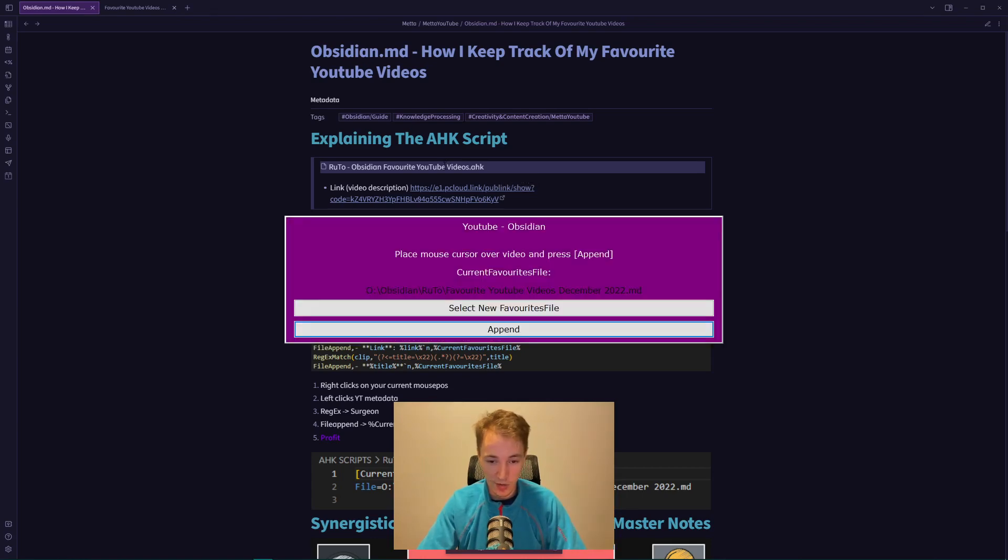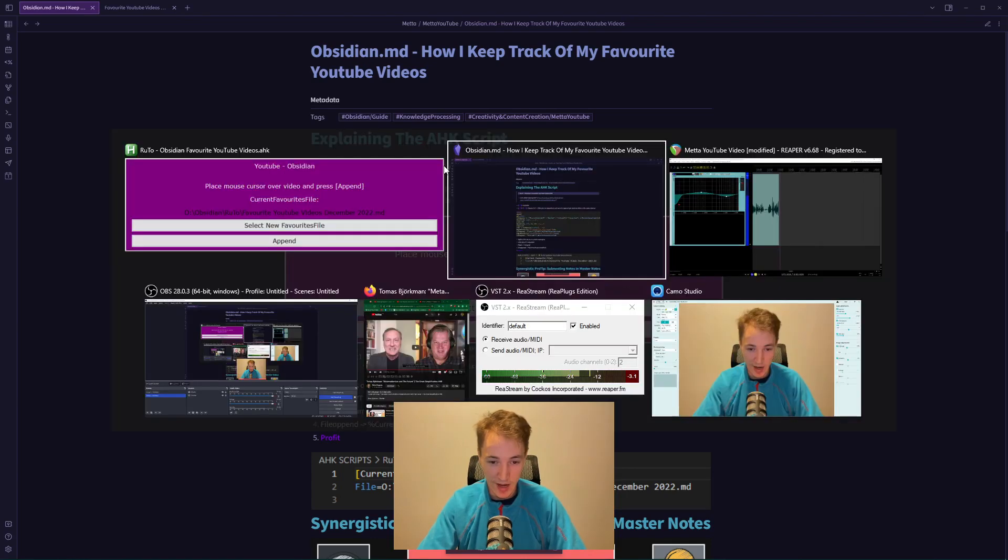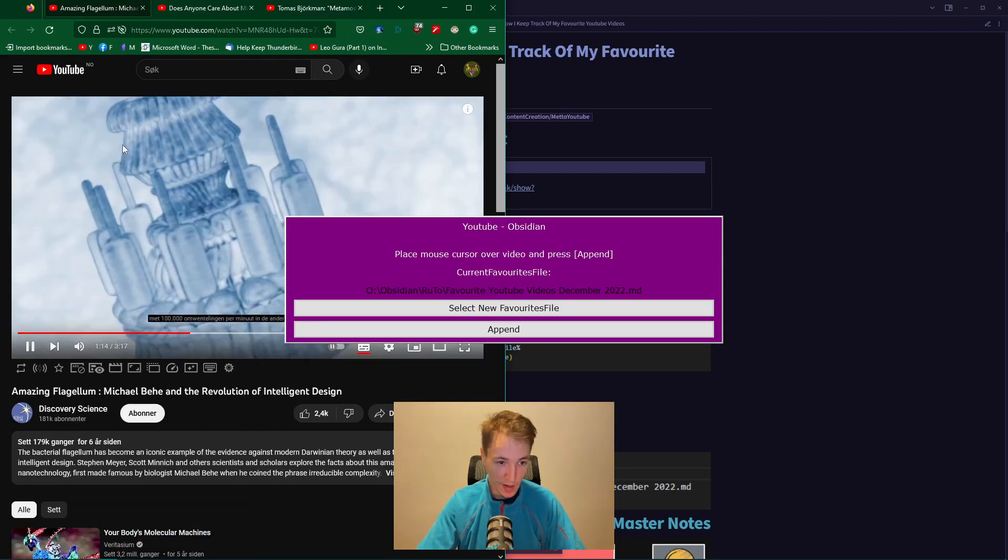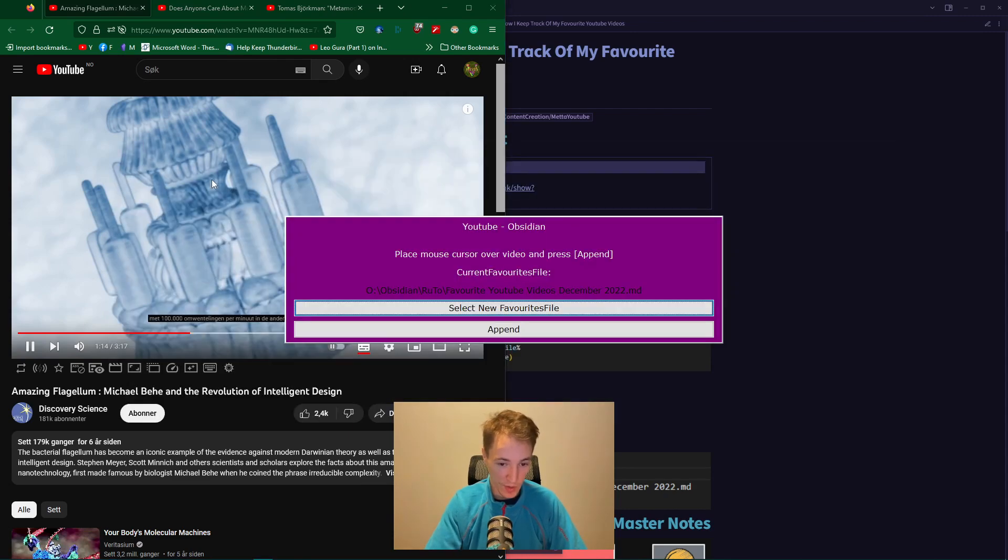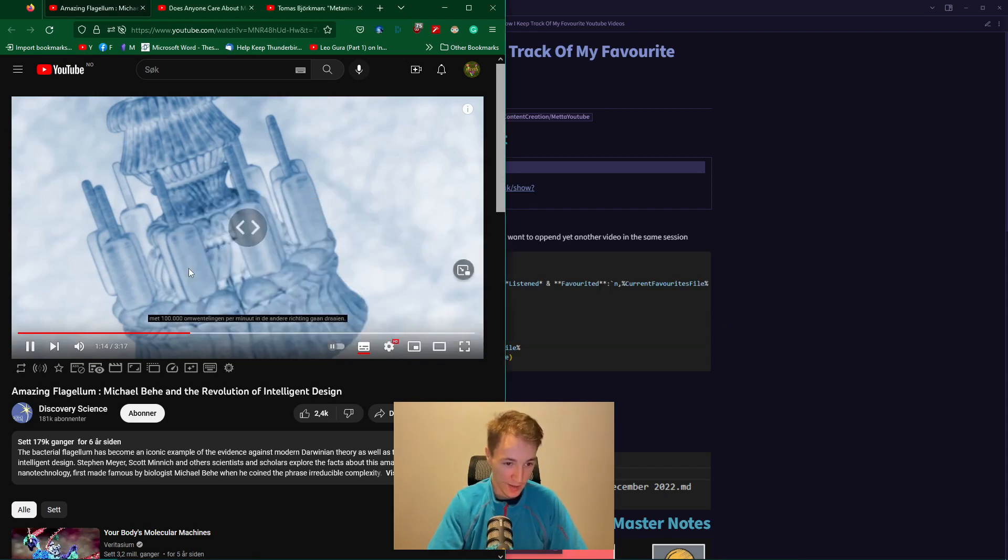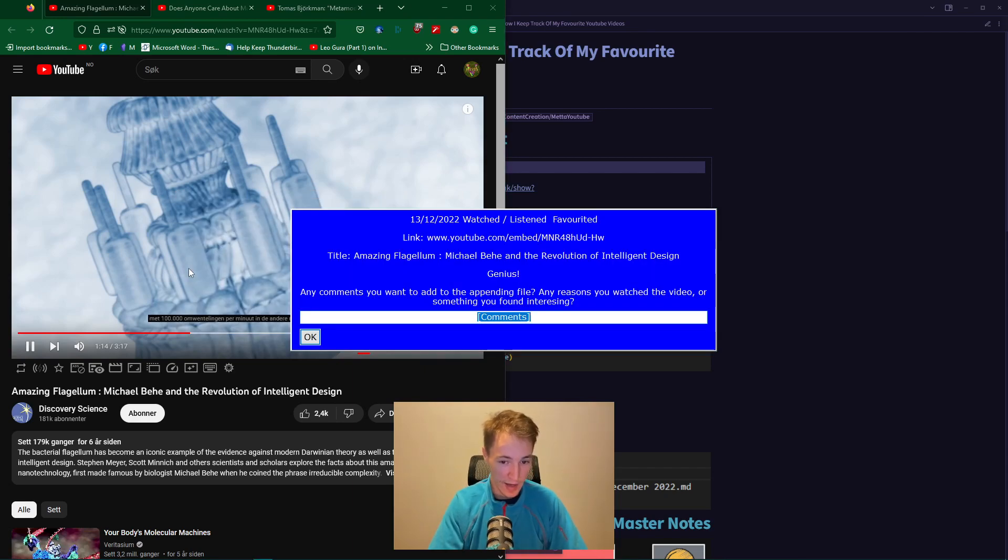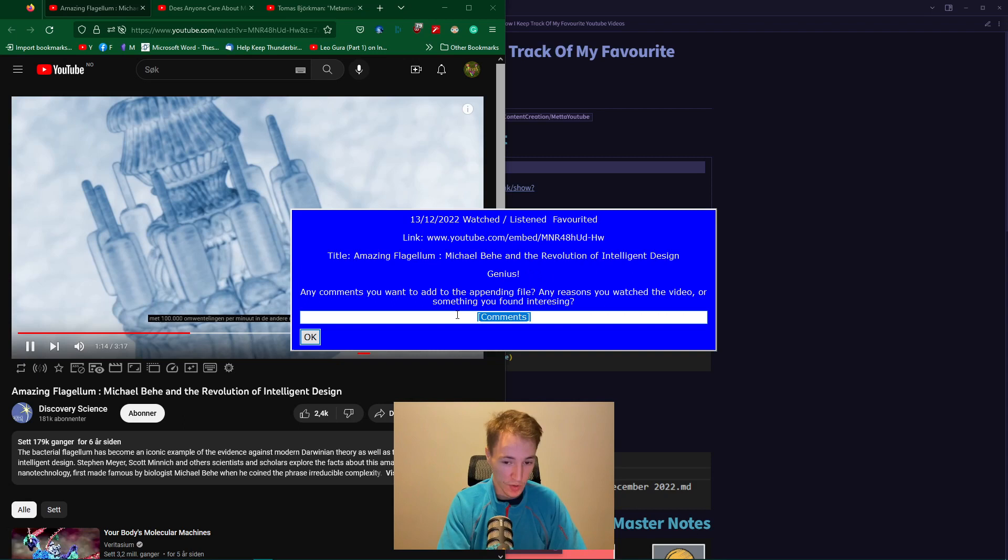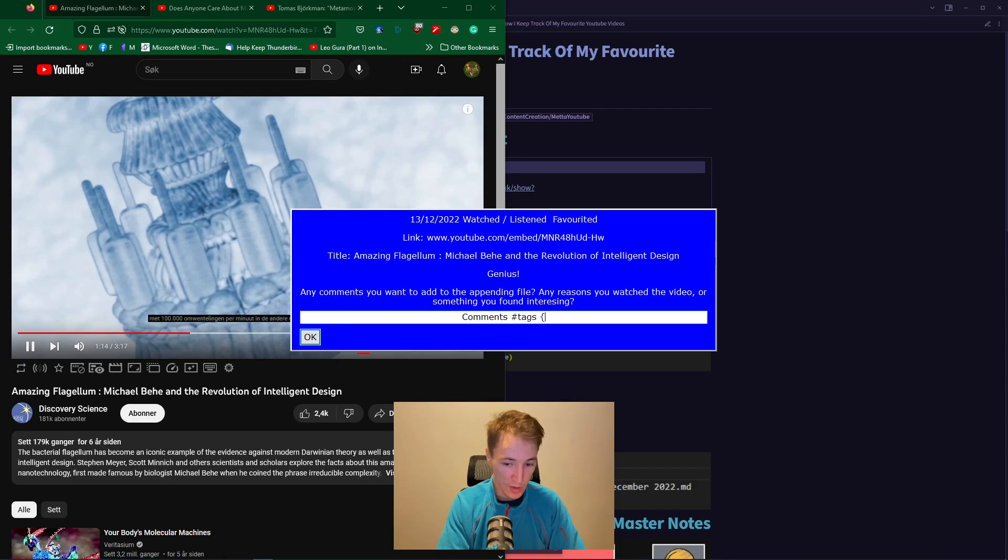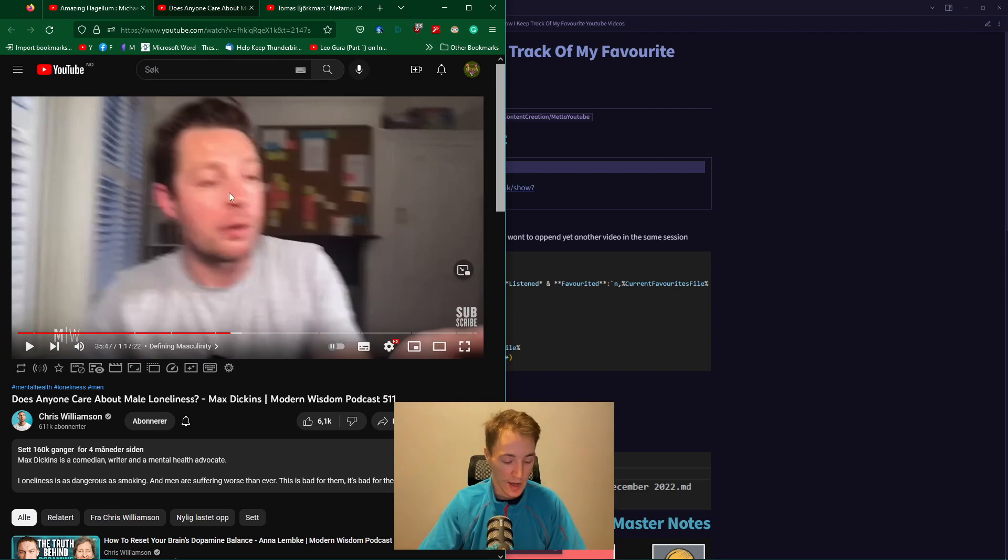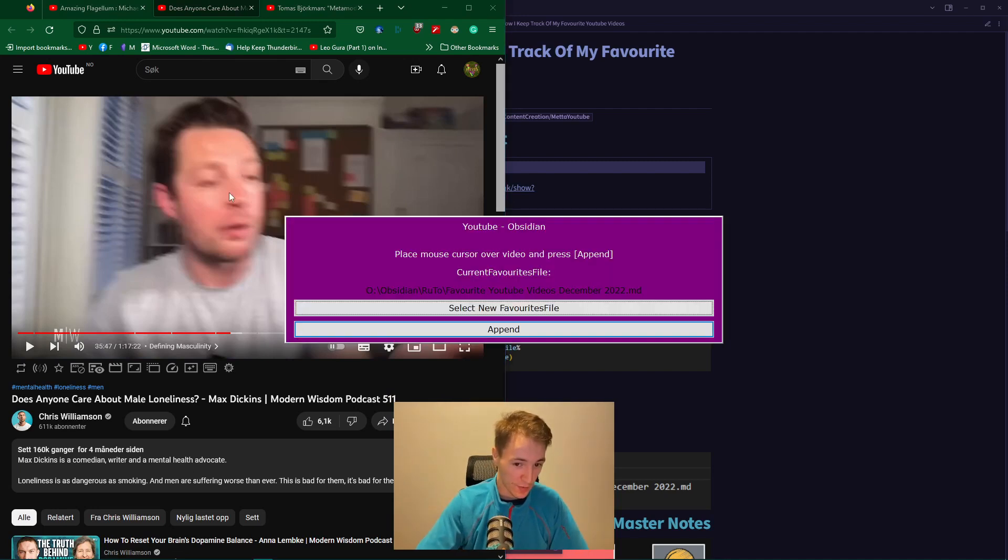So what I do is open YouTube. Let's say I watch this video and want to append it. Remember to have your mouse cursor over the video, then press append. It copies, and this is the first line, the second line with the link, and the third line with the title. You can add any comments, tags, and links. You can press Alt+F10 if you have several videos at once.